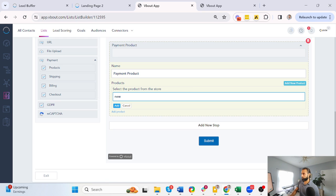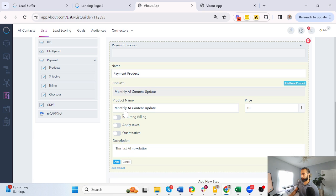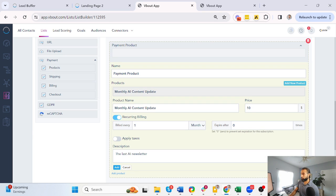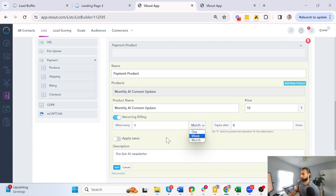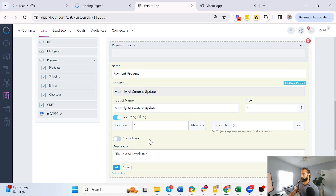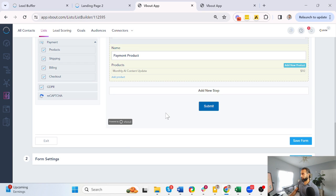I forgot what I called it—monthly AI content update. And now these additional settings will open up with the price being pulled automatically, the description. I can make it a recurring billing that repeats every month. I can change that frequency here. I can apply taxes if need be with the value on that product and click add.